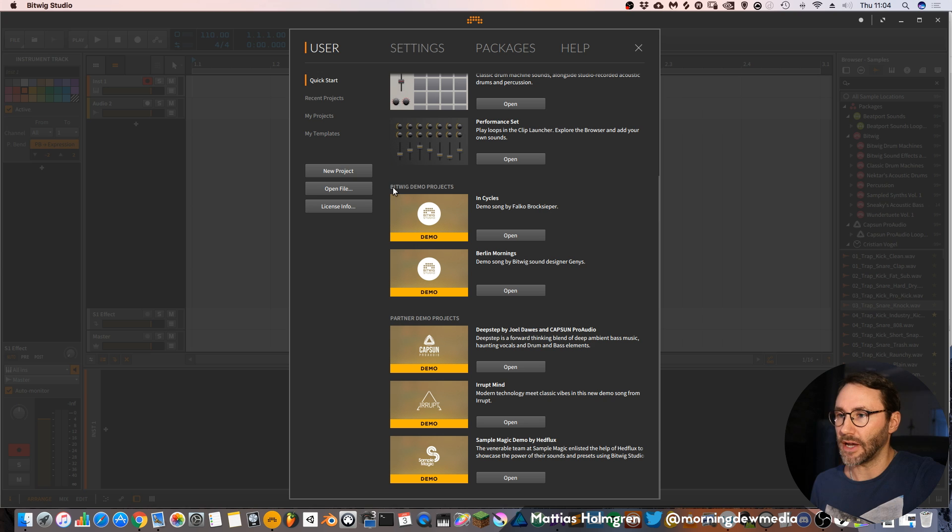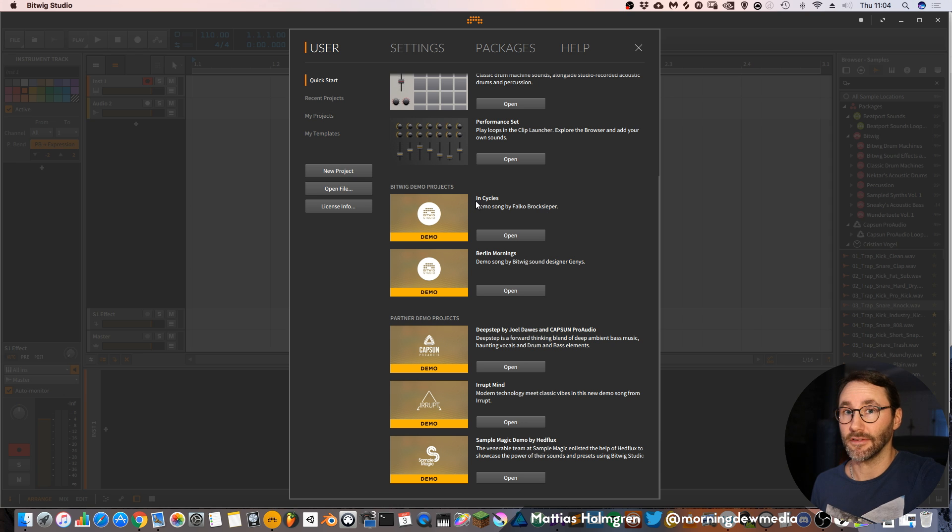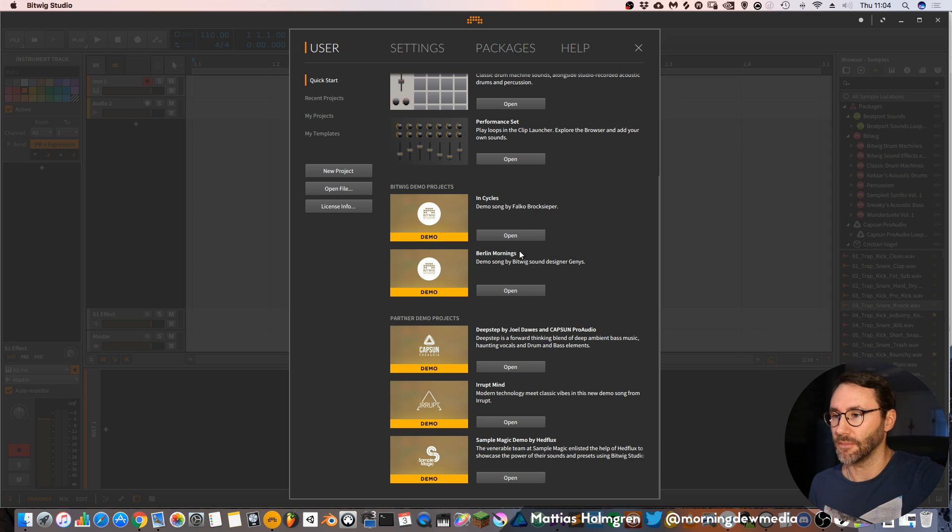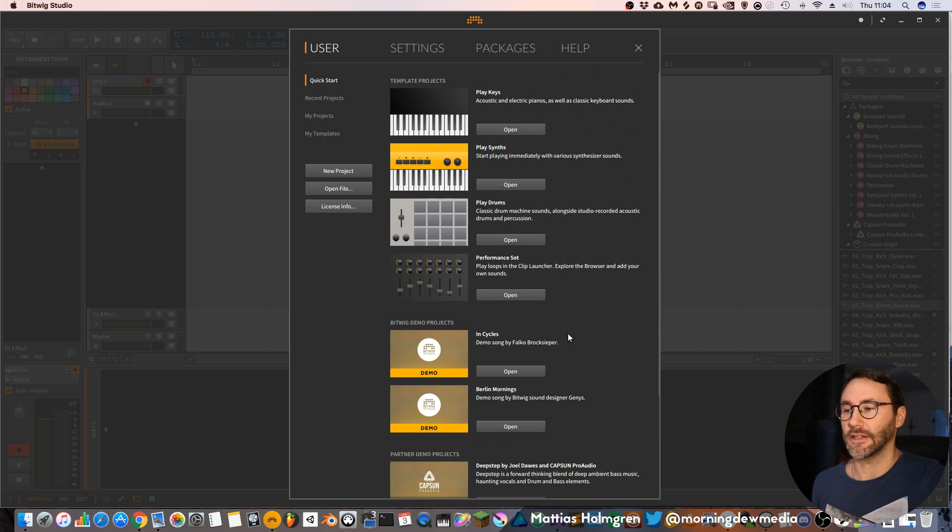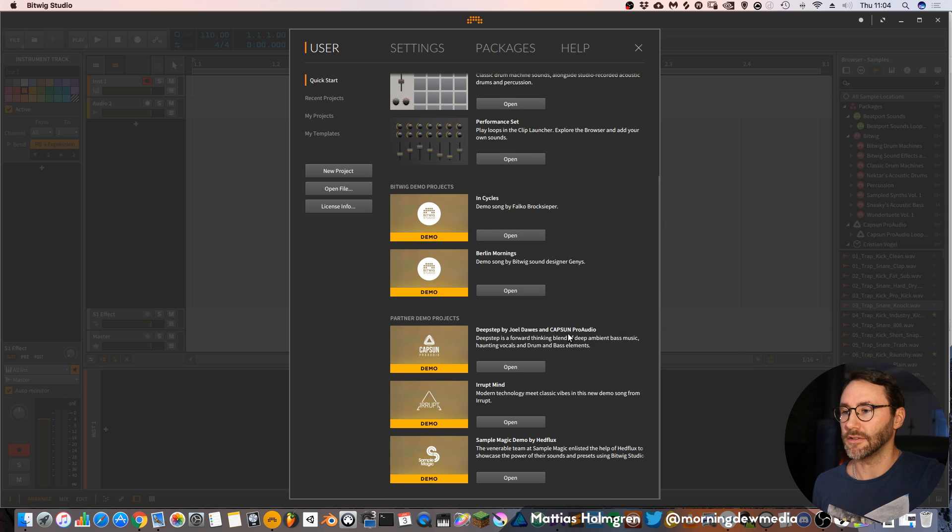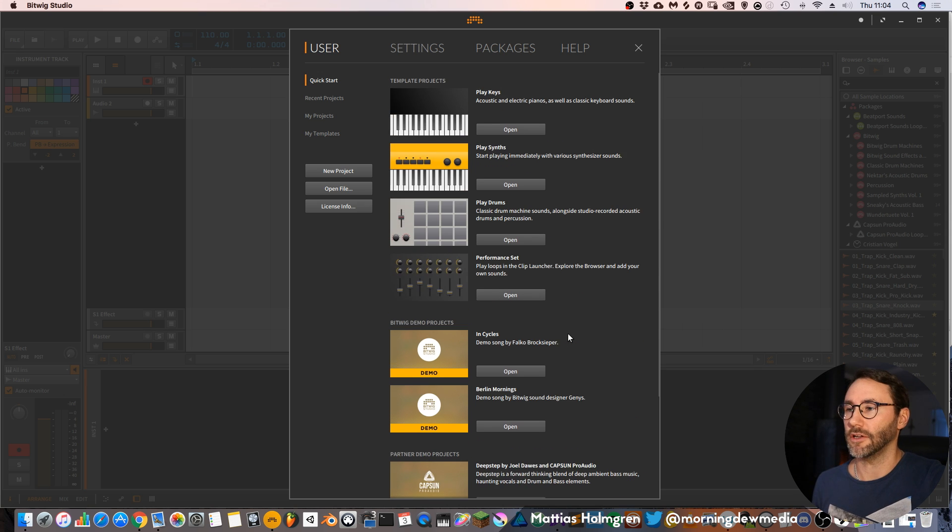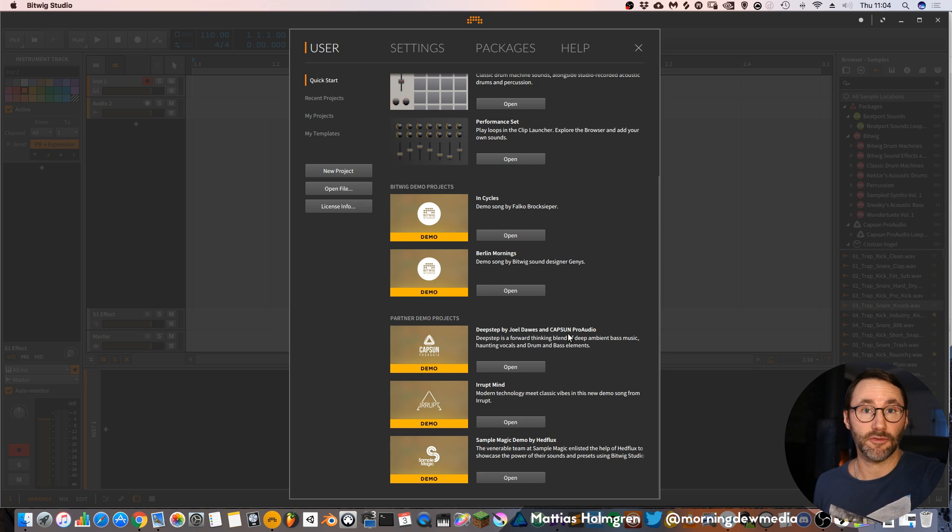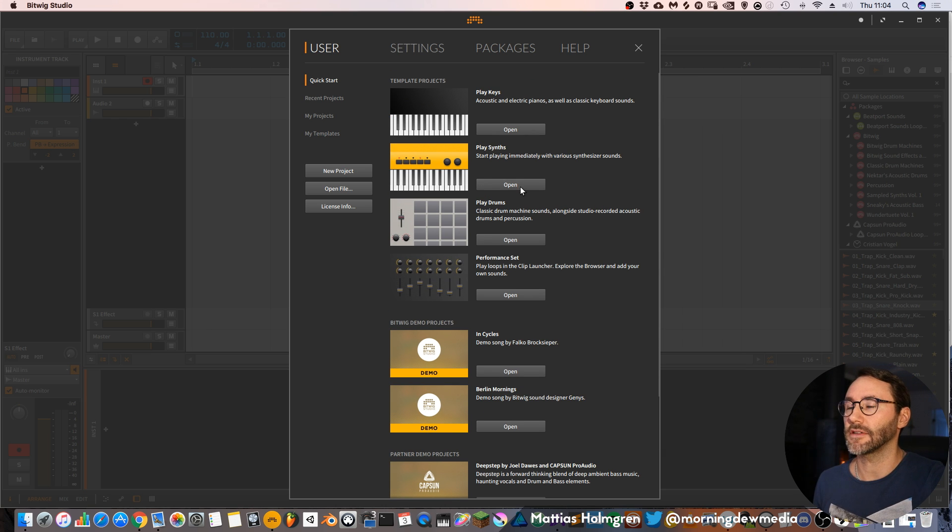You also have some Bitwig demo projects from different artists like this InCycles project and Berlin Mornings and a few partner demo projects. These templates are very good to take a deep look into because you can learn a lot about the different devices and how Bitwig works.